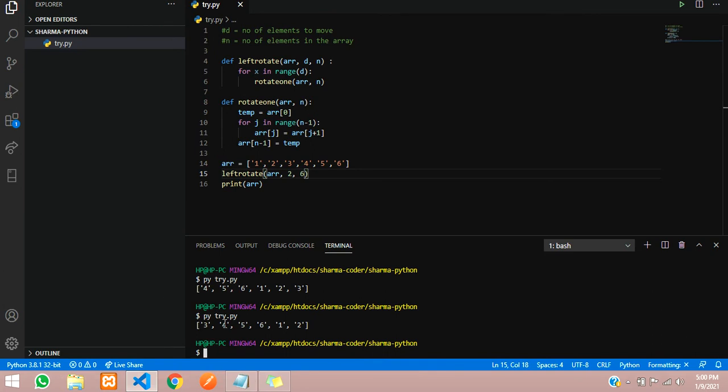In this video we have seen how to make array rotation. Thank you for watching this video guys. Please like the video and subscribe to the channel. Thank you.